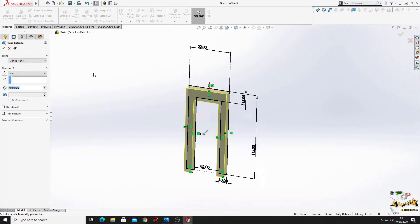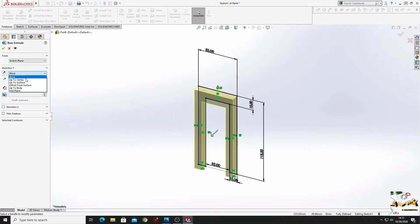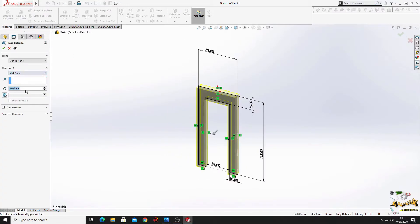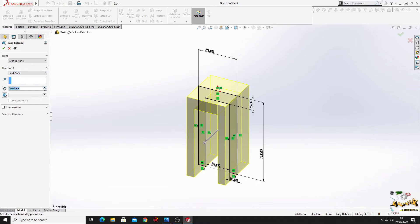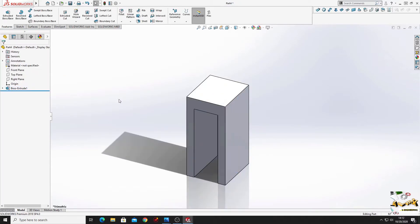Go to features. Use extruded boss base. Here we'll select midplane, and here we'll put 60. Press OK.